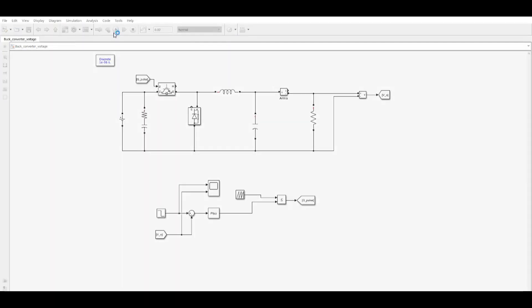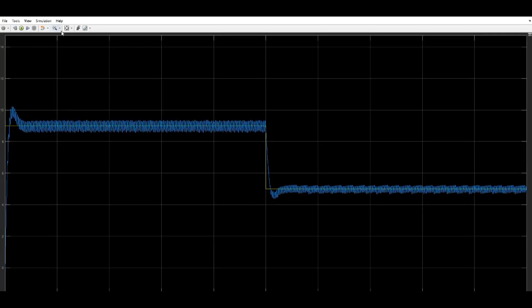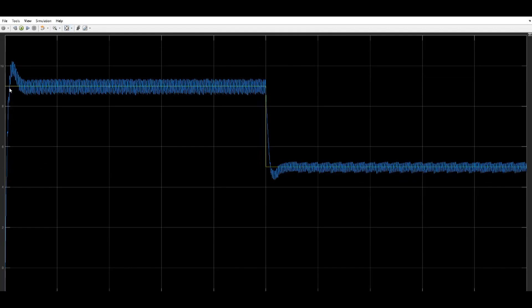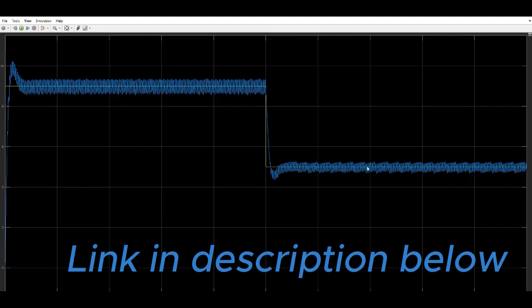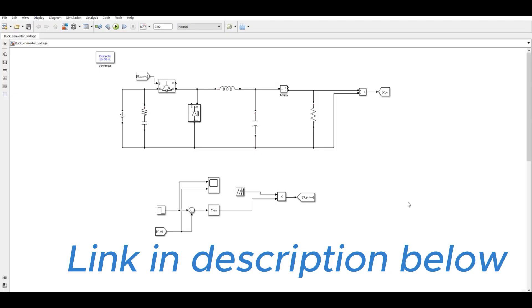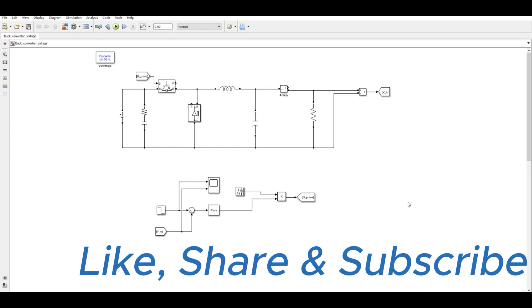We run the simulation and check if it is tracking the voltage well. Yes, here also it is tracking — the yellow line is the reference voltage and the blue line is the actual output voltage. The output is tracking the reference voltage beautifully. The link to this program is in the description below. If you like this video, please like, share, and subscribe to the channel.